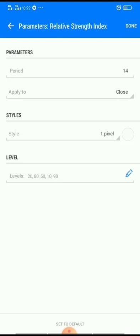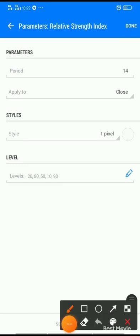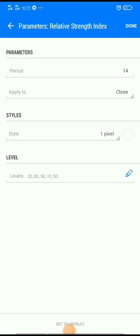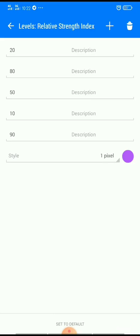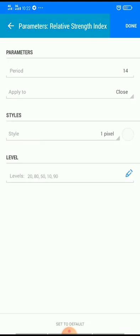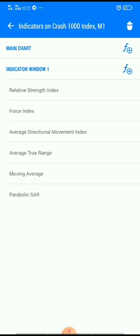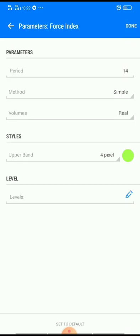Number one: Relative Strength Index. Your period should be 14, apply to should be Close, style should be one pixel. The color should be the color of your background — take note of that. Levels should be 20, 80, 50, 10, and 90. Then click Done.